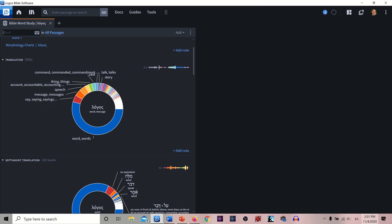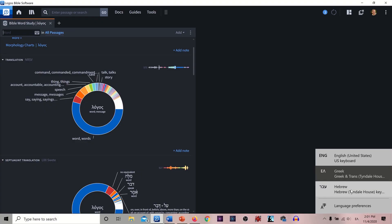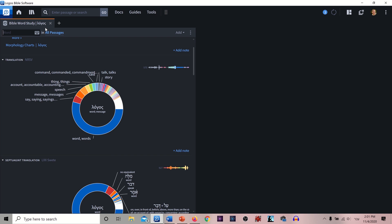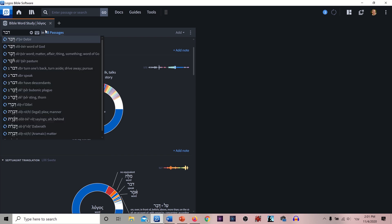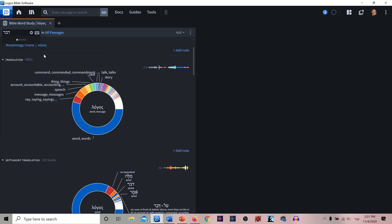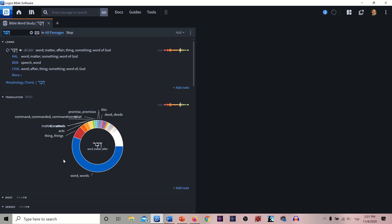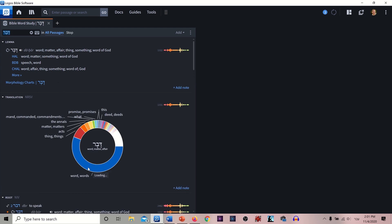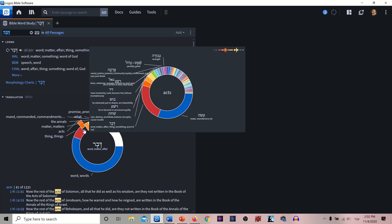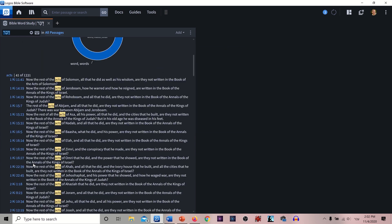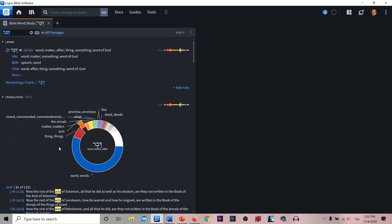Let's say instead of Greek, I want to make it into Hebrew and look up the word 'Devar,' which means a word, a matter, a thing. Now we get results — it usually means 'word,' 'words,' 'a thing,' or 'an act.' You can click on all those and see all the Old Testament usages.